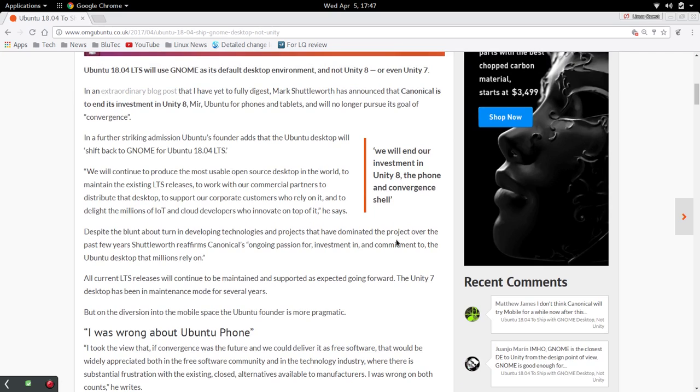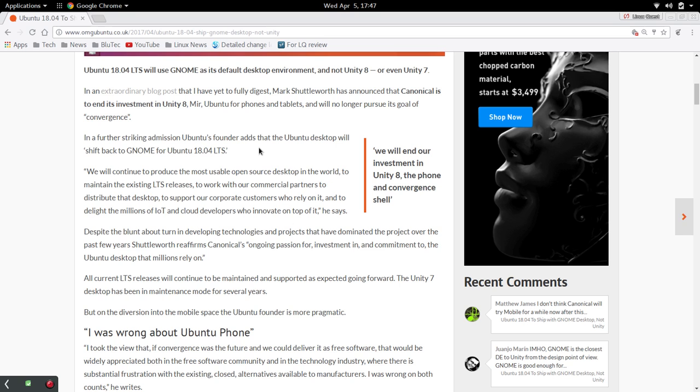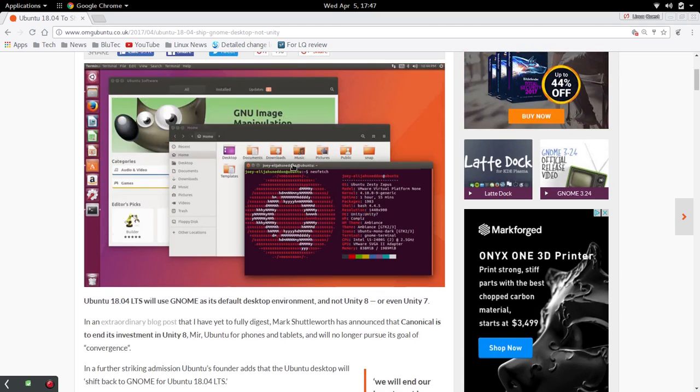I actually went over to Shuttleworth's blog post and read through that. They are also dropping their investment in the Ubuntu for phone and tablet project and they're going to no longer pursue the goal of convergence. So this is big news.